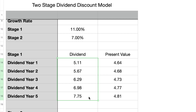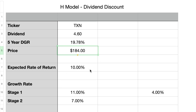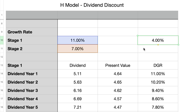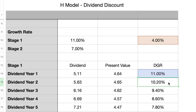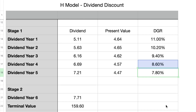There is no perfect valuation model, and you should use one that works best for you. Let's look at the H model, which adjusts for gradual decline in dividend growth. It is the same as the two-stage DDM except for how stage 1 growth is handled. We compute the difference between stage 1 and stage 2 growth rates — in our example 11% minus 7% equals 4% — and divide by the number of stage 1 years to get 0.8% per year. The growth rate is then reduced by 0.8% each year, moving from 11% in year 1 down to 7.8% in year 5, and finally to the terminal rate of 7% in year 6 and beyond.